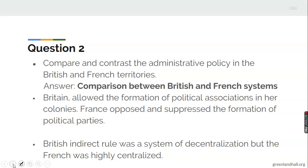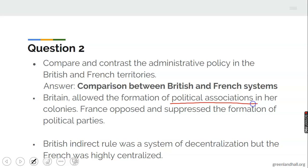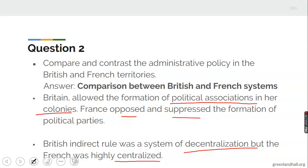Looking at the British and French systems: Britain allowed the formation of political associations in their colonies, but France opposed and suppressed the formation of political parties. British indirect rule was a system of decentralization because they allowed traditional rulers and some Africans to be part of their administration. But the French were highly centralized because they felt their own culture was more advanced than other cultures in the world.